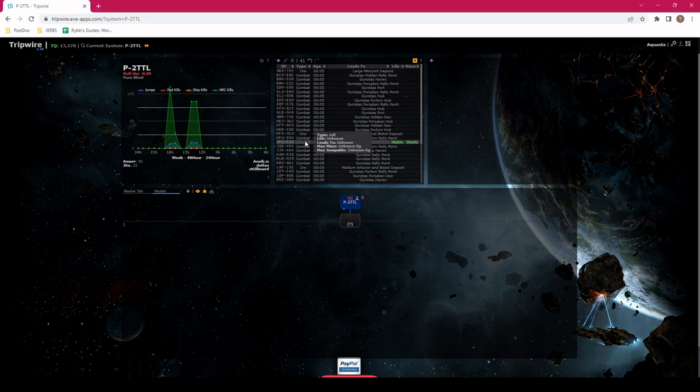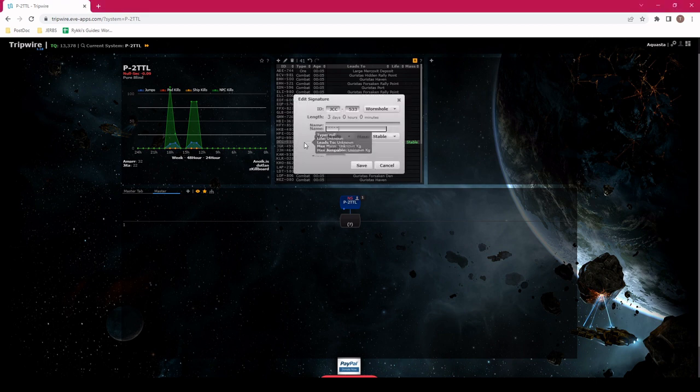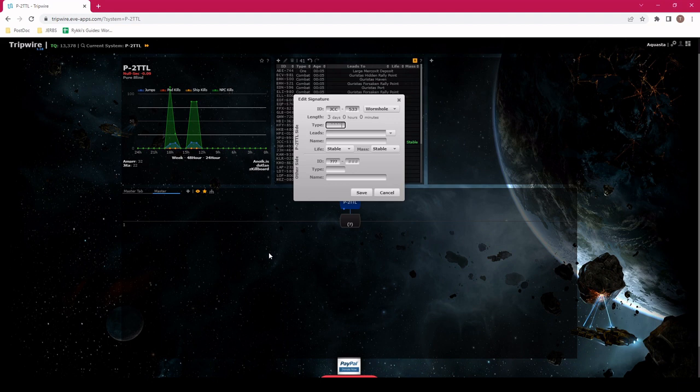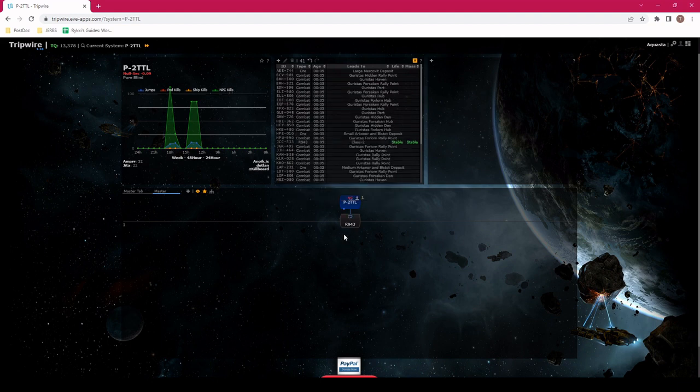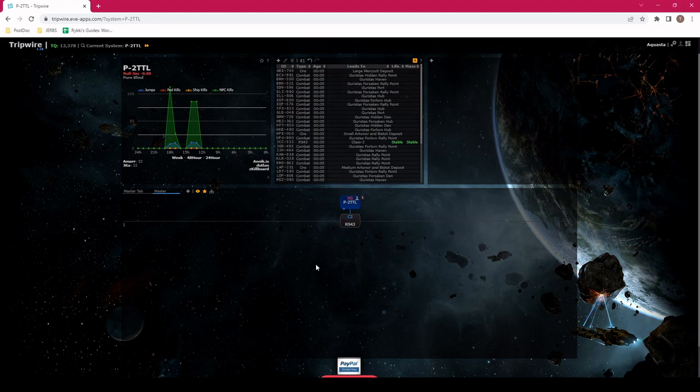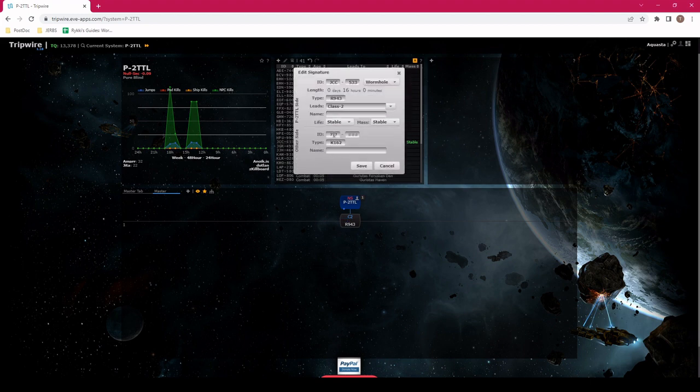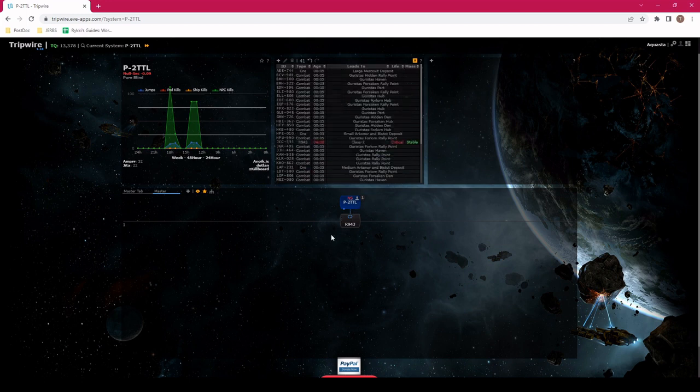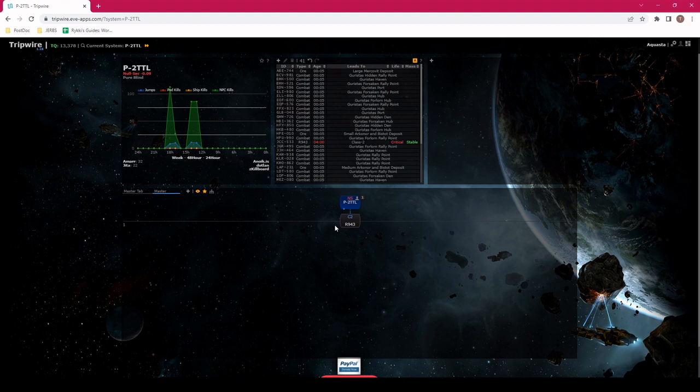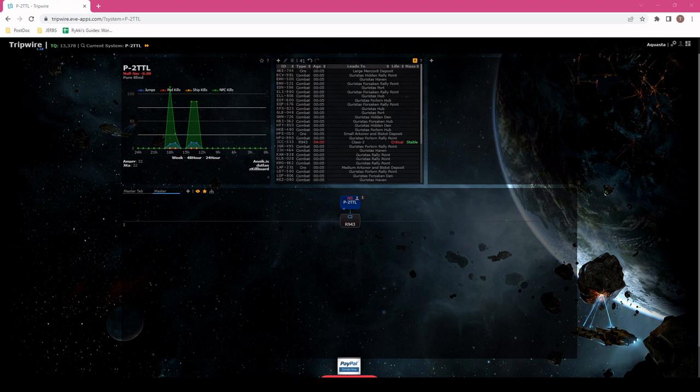We can see that it is a wormhole R943. We double click on Tripwire and it opens up. We enter R943. Press save and we know it's a C2. We also know that it's end of life, so we can click life critical. And now it has a little dashed line and update the timer.